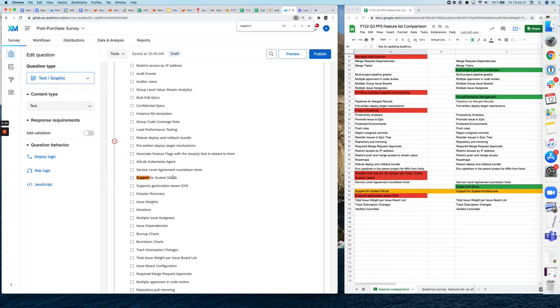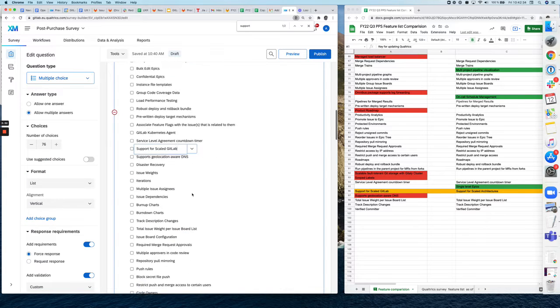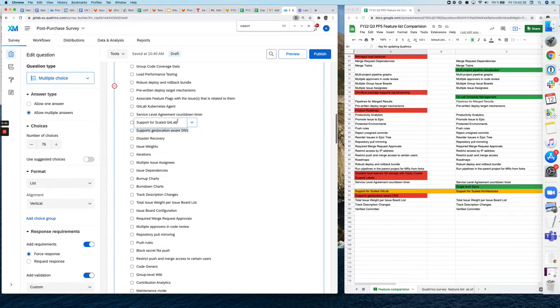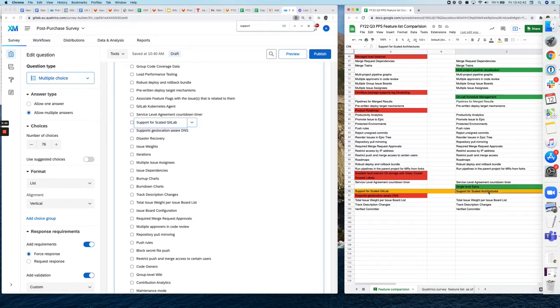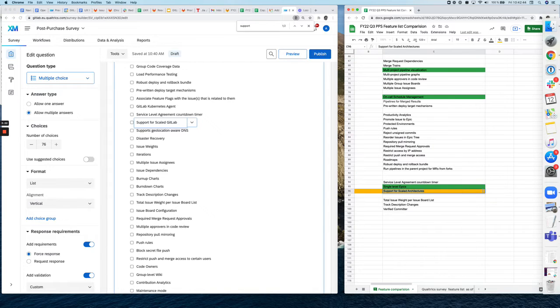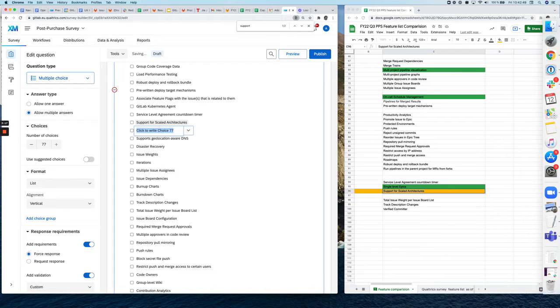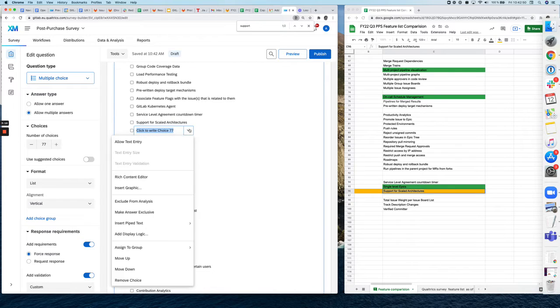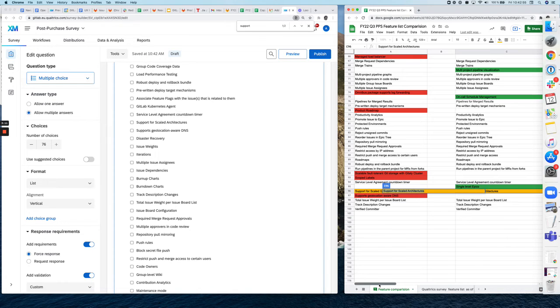So you see the feature here, if you click on it you can start editing it immediately. So we have it now. It's support for scale architectures. There you go. Enter and you're done. So now we changed this feature. Awesome.